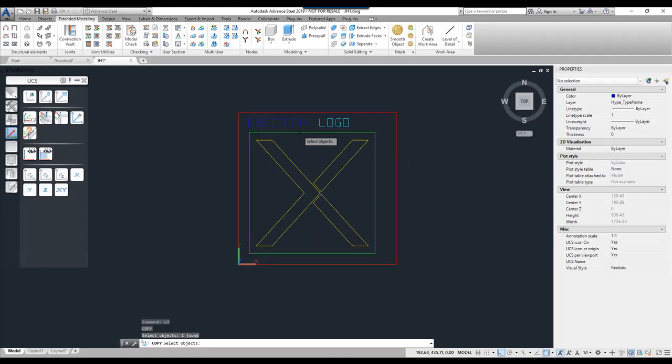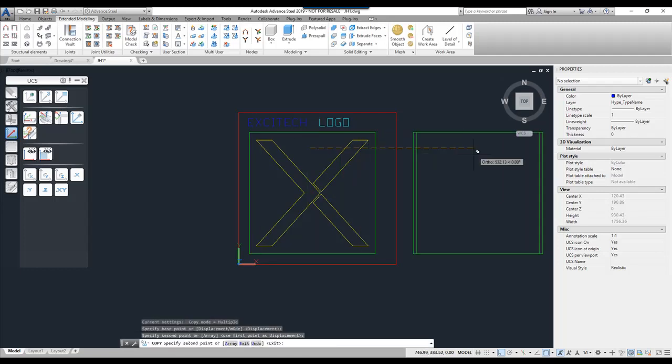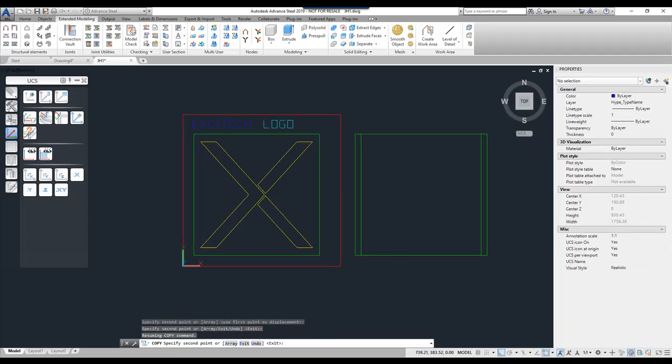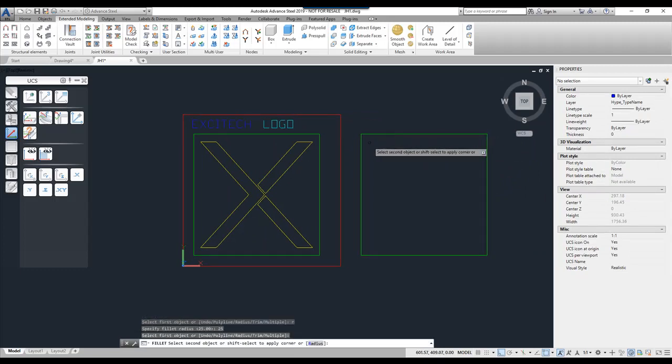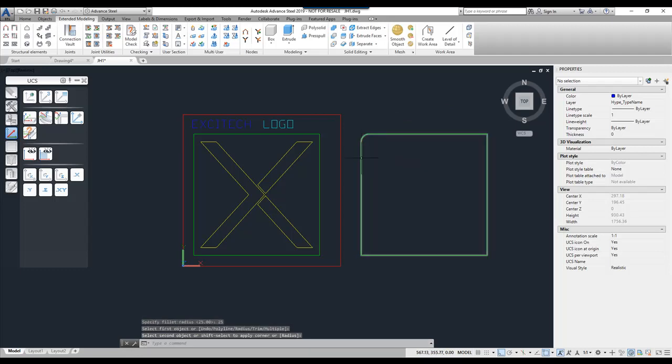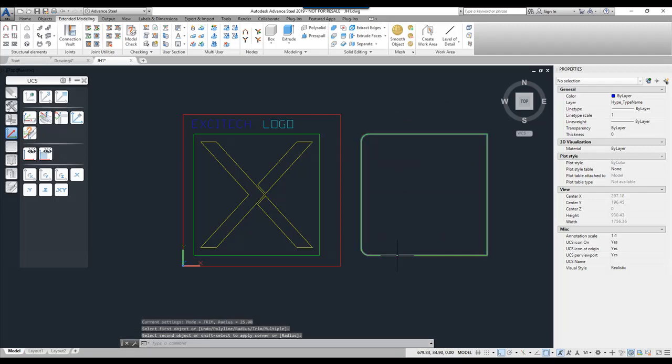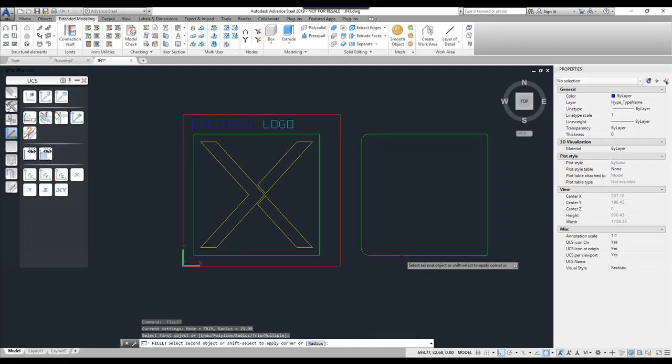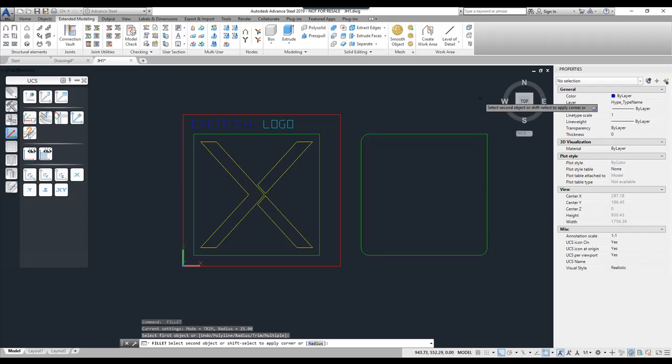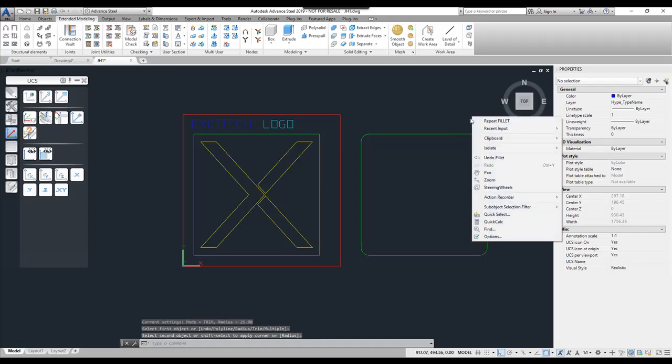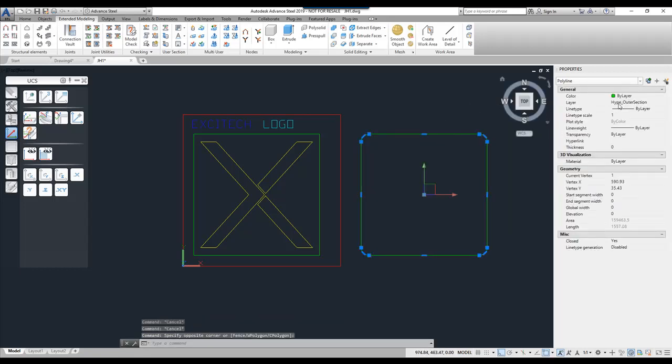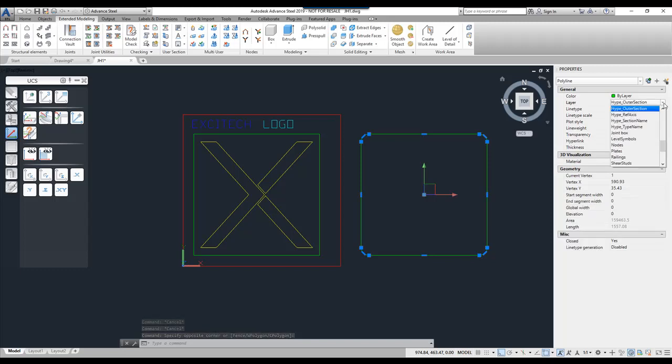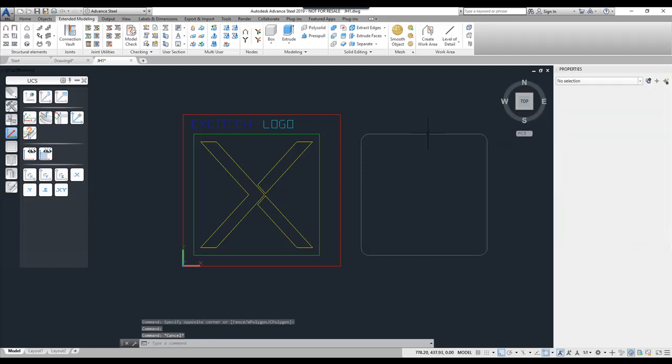So I'm going to create a copy of my green frame. I'm just going to copy it outside here. I'm going to use my fillet tool and I'm going to select a radius of 25 and I'm actually going to fillet the edges just to show you the difference in the exact outer profile and the outer profile. So my exact outer profile you will see is going to be filleted. What I then need to do is select my shape and instead of having a height outer section I'm going to change it to exact outer section. You'll see the way it changes the color.